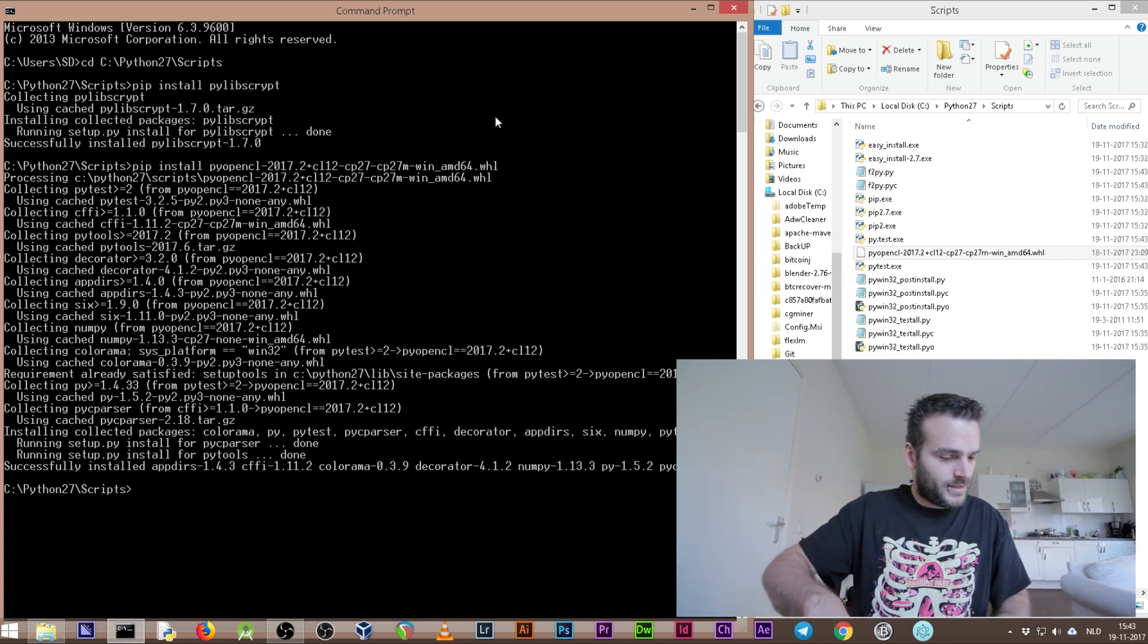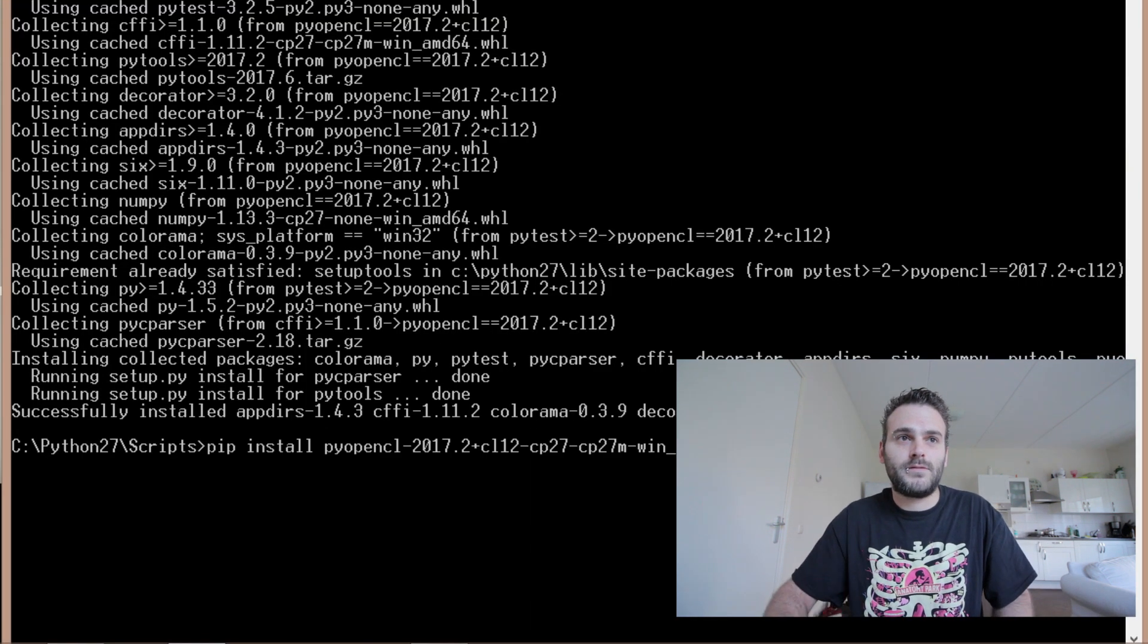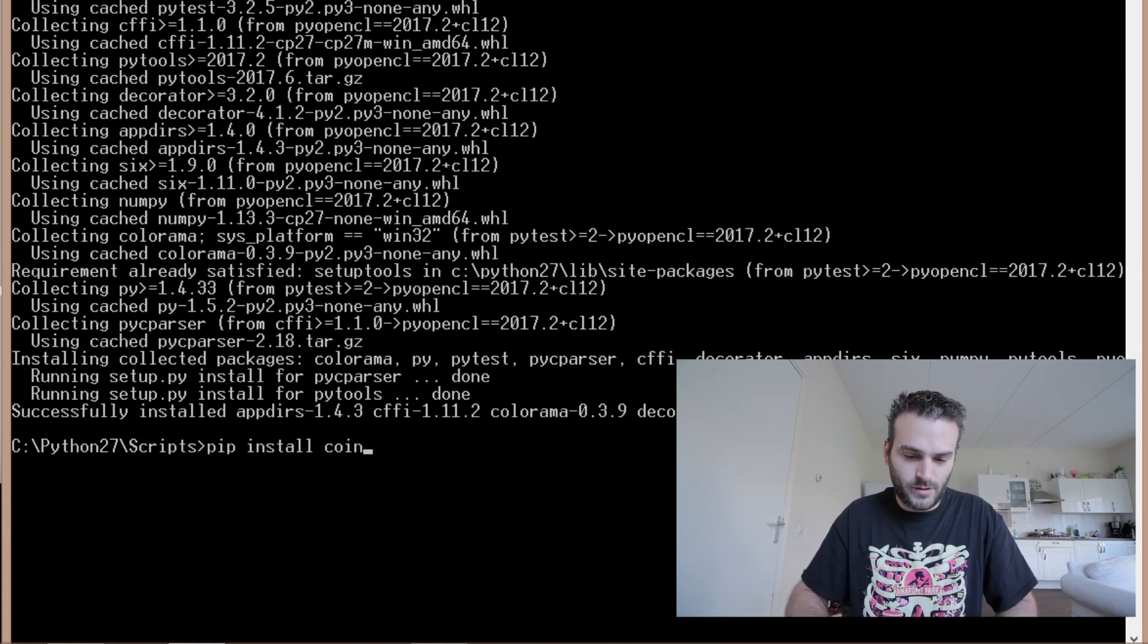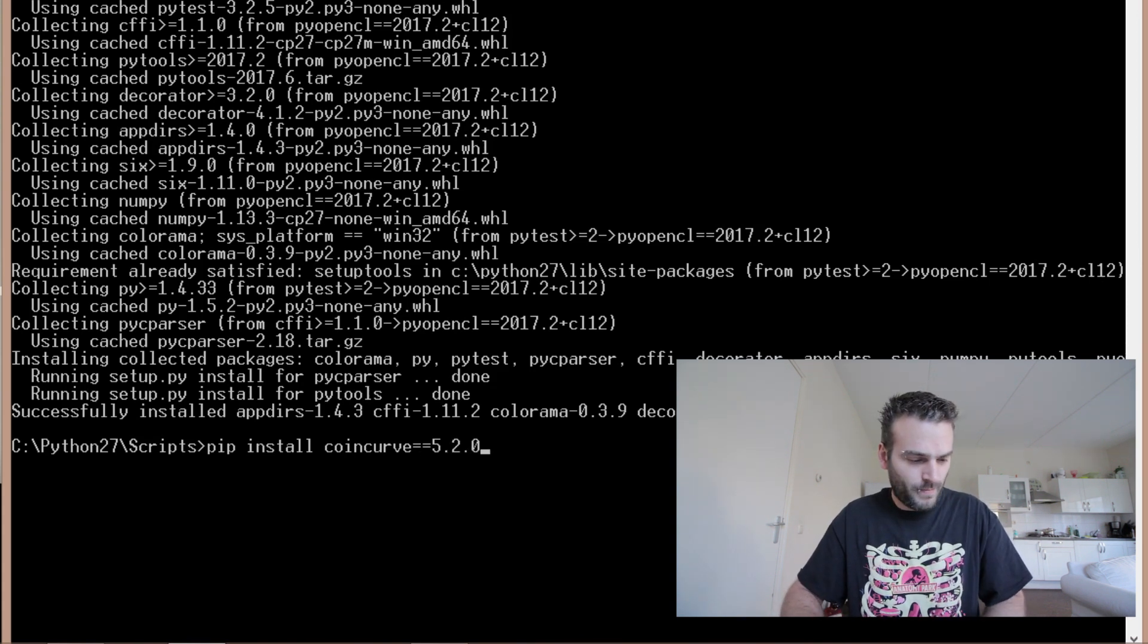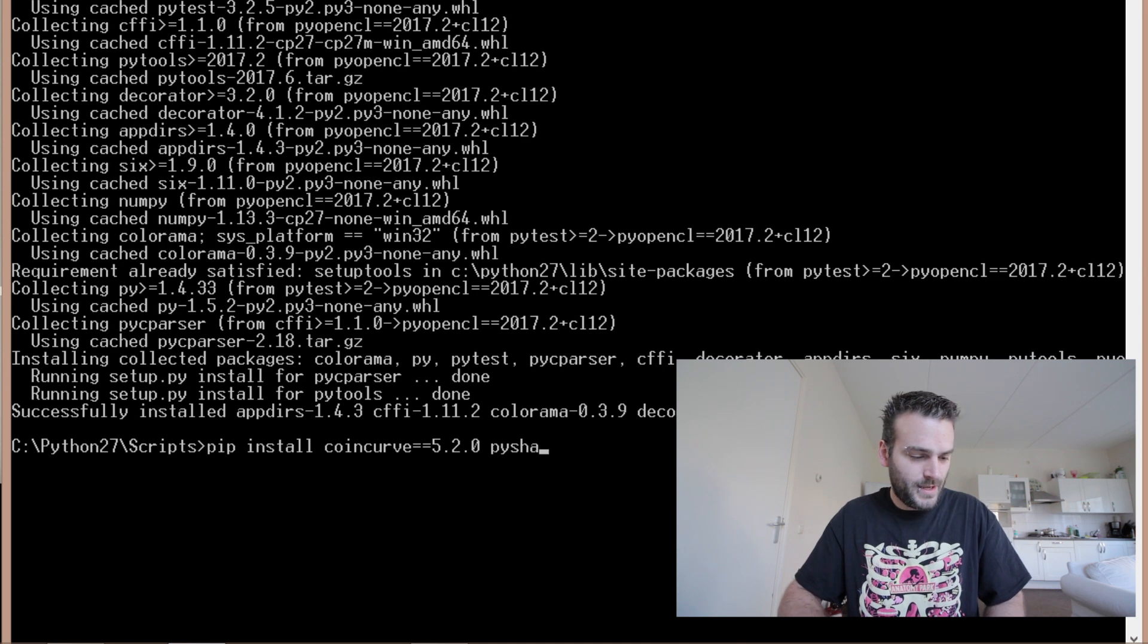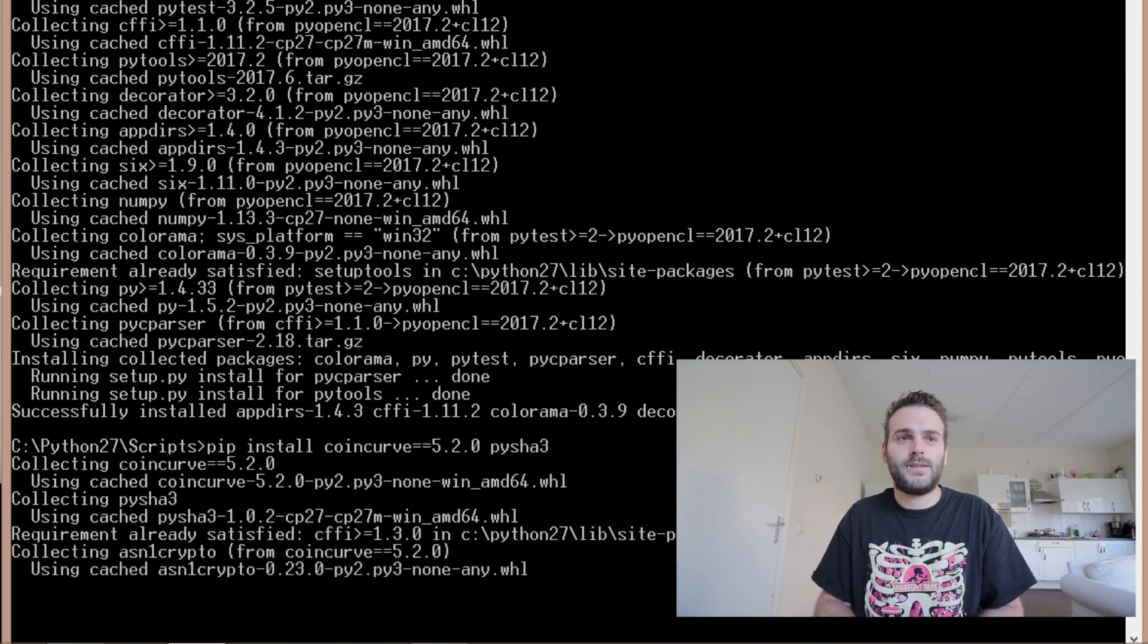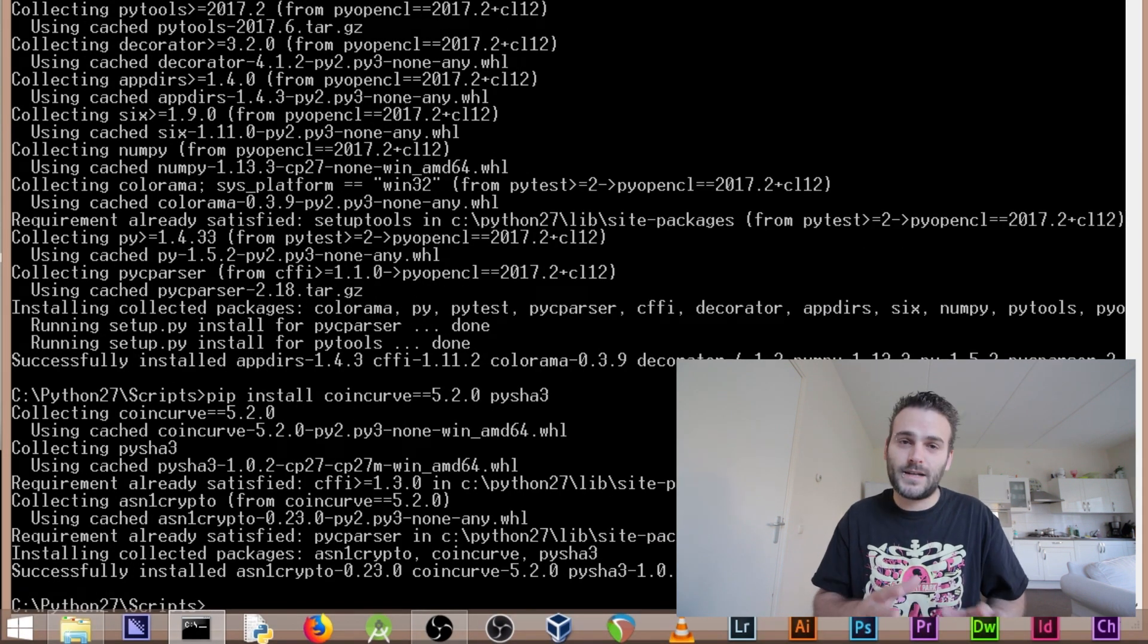And now we need to install coincurve. Arrow up. Let's remove this and pip install coincurve equals equals 5.2.0 space dash dash py27abi3. Enter. And now it's collecting it, installing it. Okay so that one is installed.